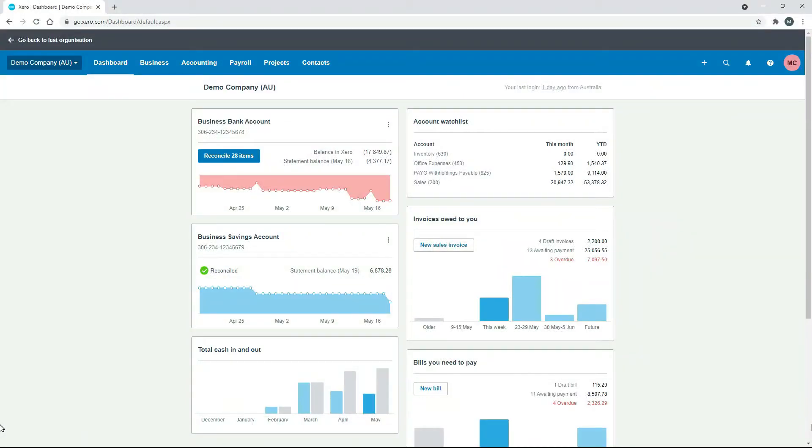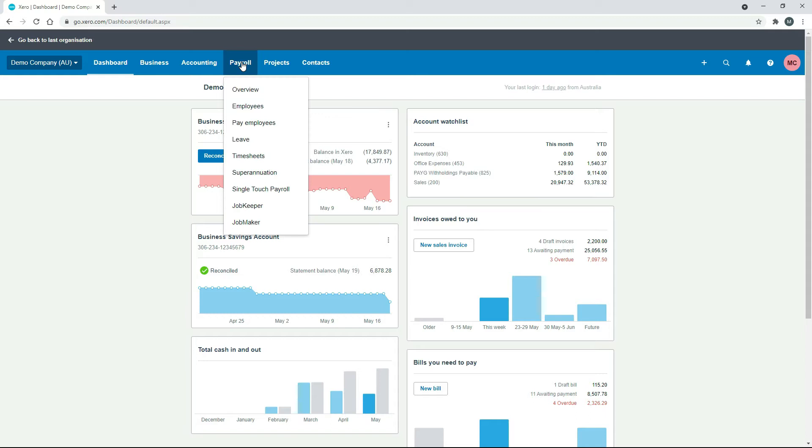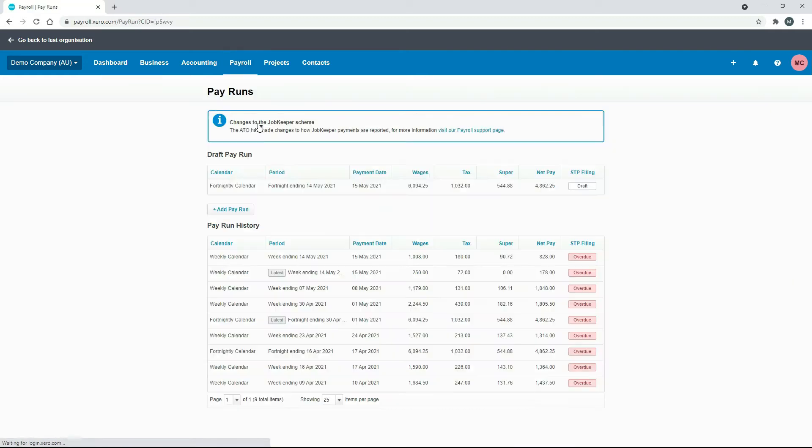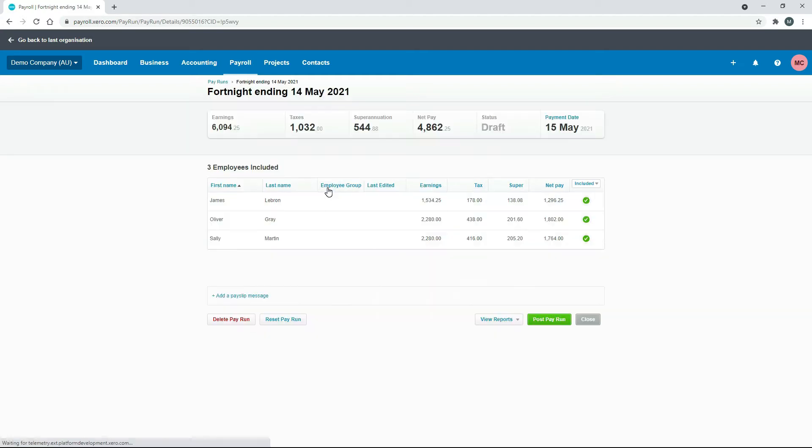So if you go to Payroll and Pay Employees, the first thing we'll do is we'll just post this draft pay run here in the demo company. So we'll click into it and we'll click on Post.